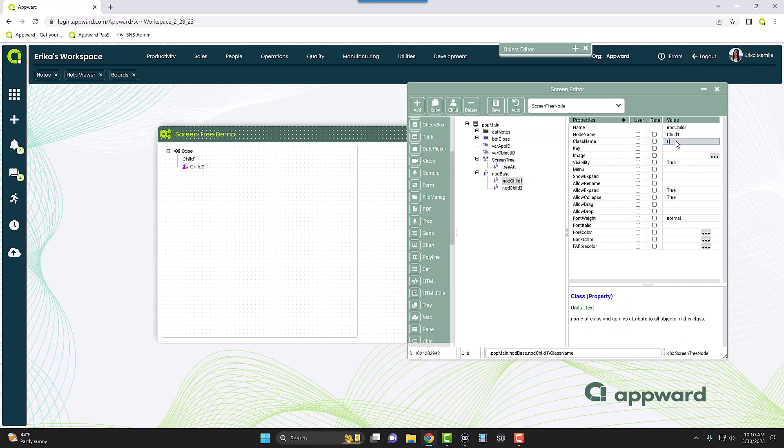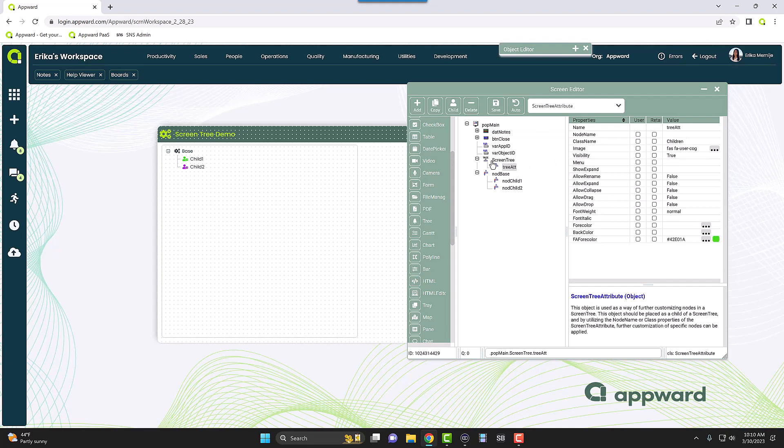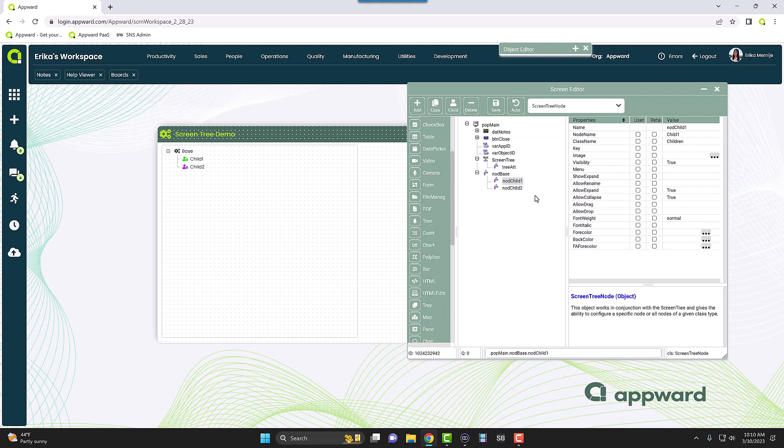Now what you can do is, all of these, instead of having these specific settings, what you can do is you can call this class name Children. So you can see here that changed to whatever I set for the attribute. This class name just needs to match the class name for your attribute, so everything that has that class name will share this setting here.